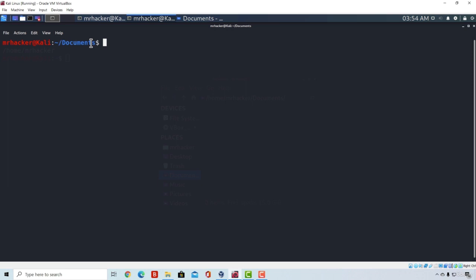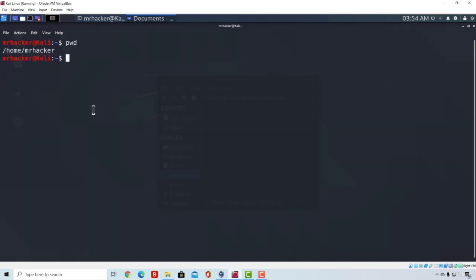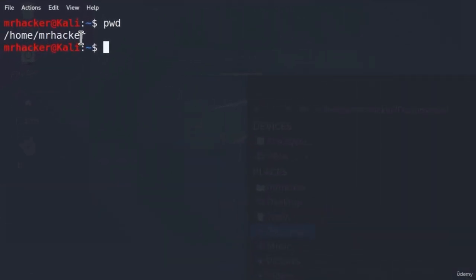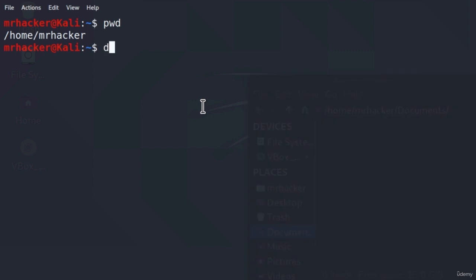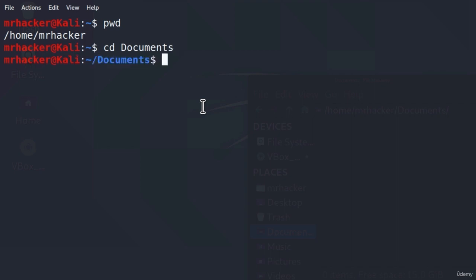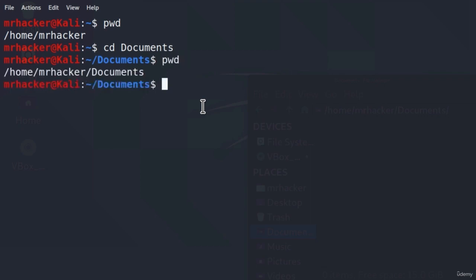You should be familiar with the cd command since we already used it before. Let's go to the Documents directory from our Home directory. We are inside our Home directory, slash home slash MrHacker. We know that inside of this directory there is a Documents directory. To navigate there using Terminal, we use the command cd followed by the name of the directory, which is Documents. We press Enter and now we are in the slash Documents directory. If we type pwd here, it tells us the current working directory is slash home slash MrHacker slash Documents.